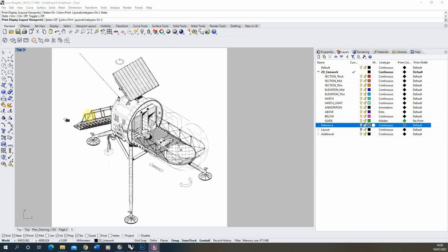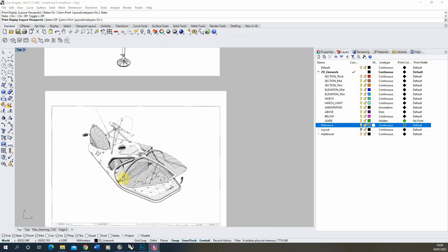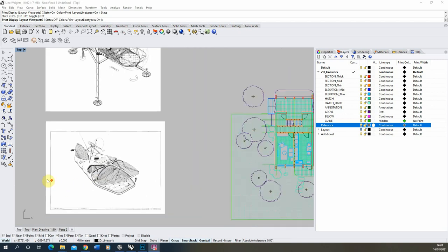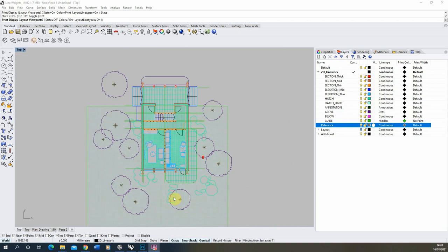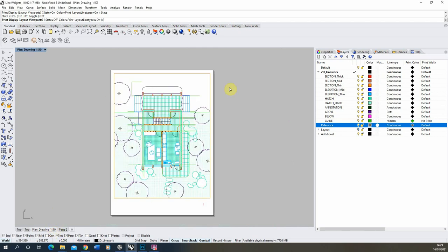We're going to be applying these similar principles to our drawing here, and I'll be going through each of the line weights in turn, telling you why I'm adding different line weights and print widths. We'll be working in the model view to set the line weights, but also looking at how these are reflected in our drawing layout sheet.